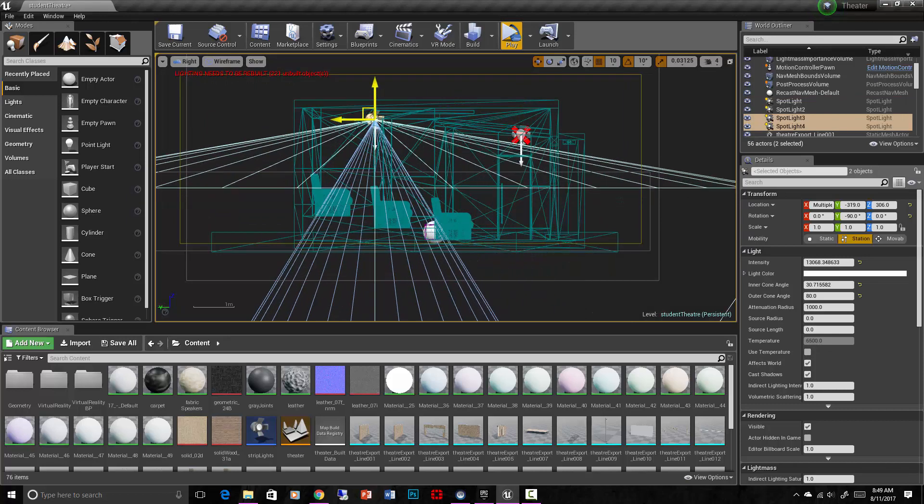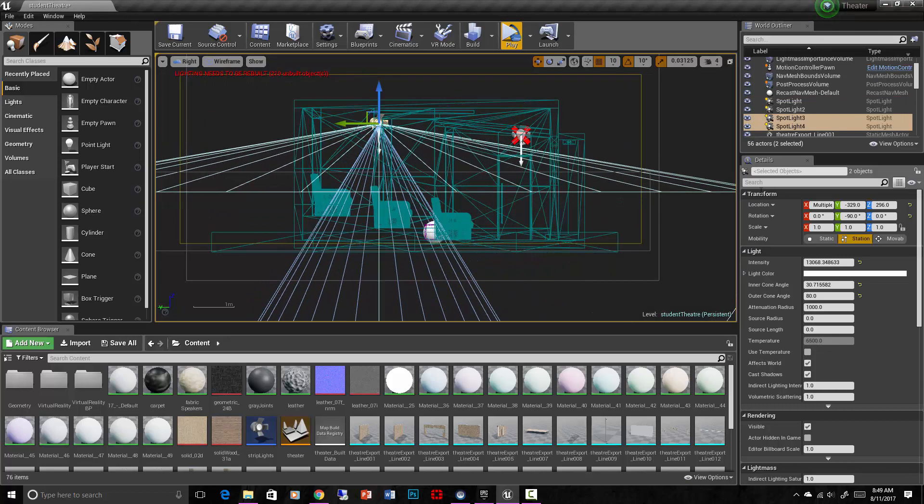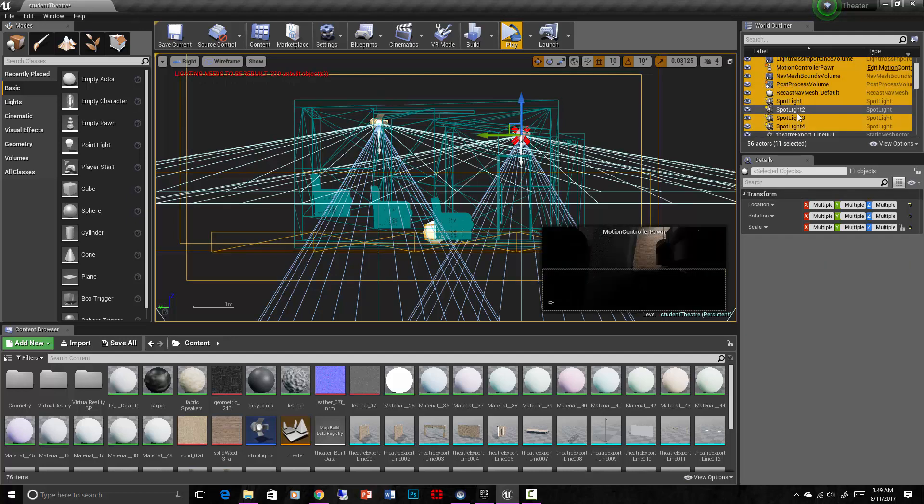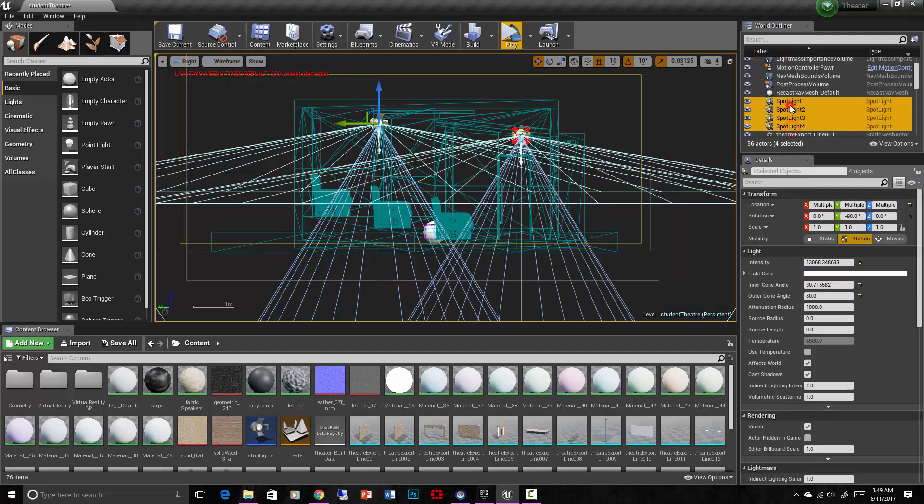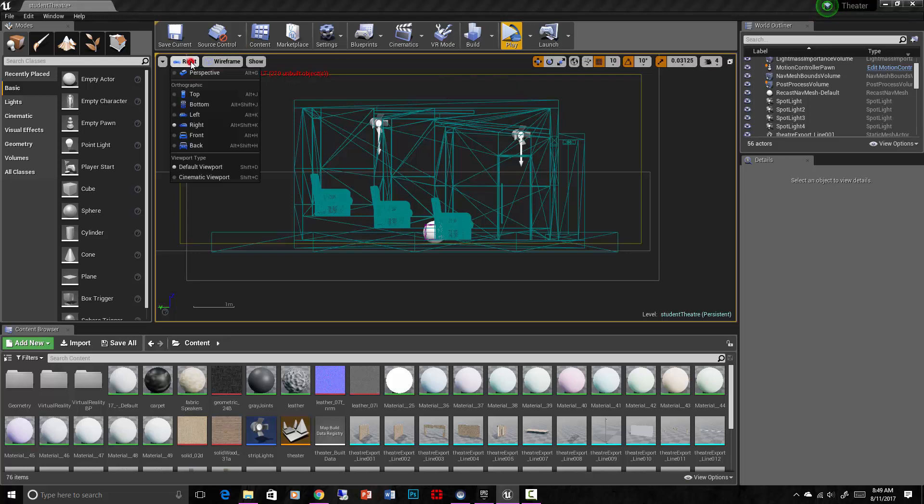In this lecture, we're actually going to talk about the navigation mesh more. Let's turn all our lights to static, because those aren't going to be moving. They're not going to be changing yet. We might make them interactive at some point.